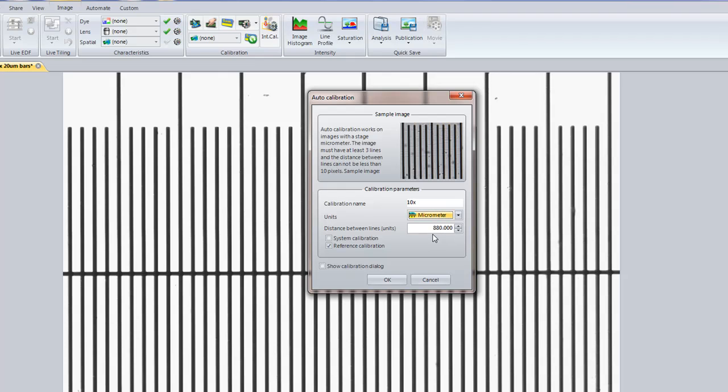And next, I need to tell it the distance between the lines, between either these ticks or hash marks. In this case, this is 20 microns.